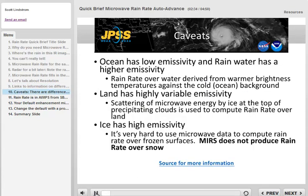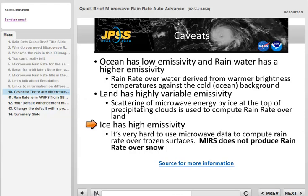Rain rate works because the emissivity of rain is higher than the emissivity of seawater, causing rain to produce a warmer brightness temperature over a mostly uniform cold ocean surface. Land surface, in contrast, has higher emissivity and it can change from day to day, making it more complex to create rain rate over land — but it's done. It's even harder to compute rain rate over snow, and as of late 2018, the MIRS algorithm does not compute rain rate over a frozen surface.